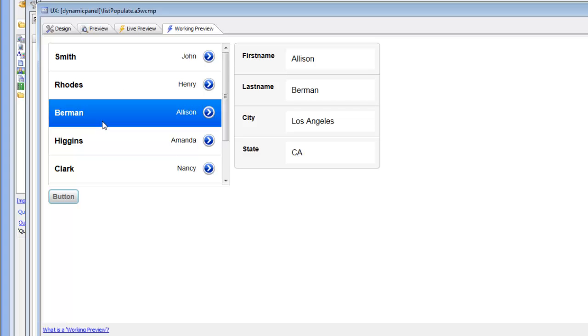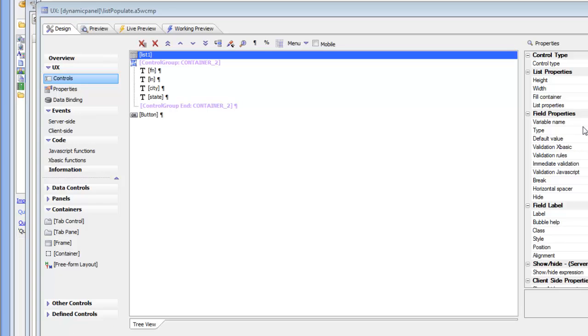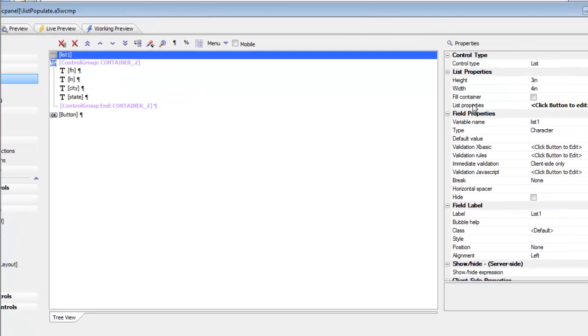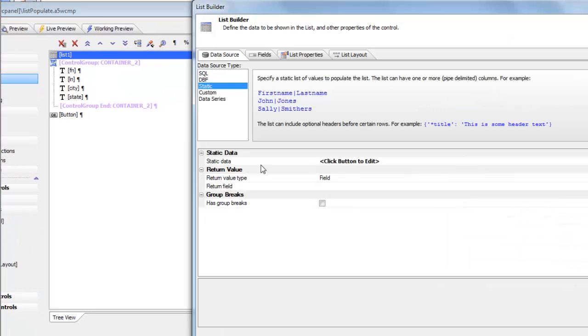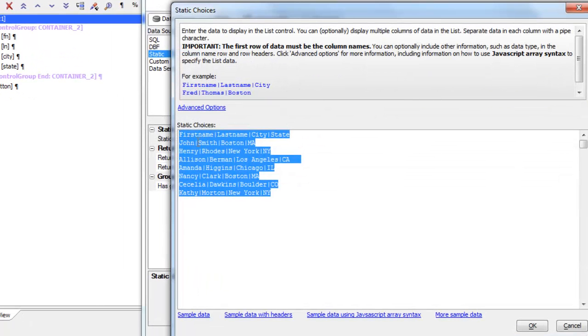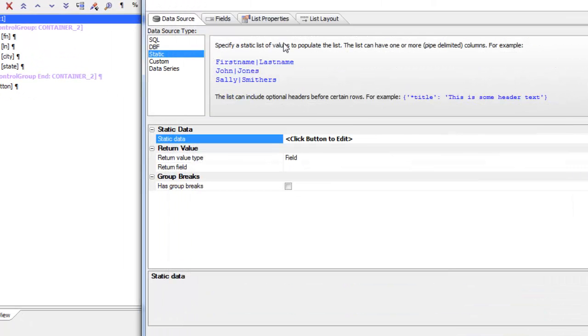The current row of the list actually has more data than just the last name and first name. So if we go back and look at the list and go to list properties, we can see that the list contains first name, last name, city and state fields.